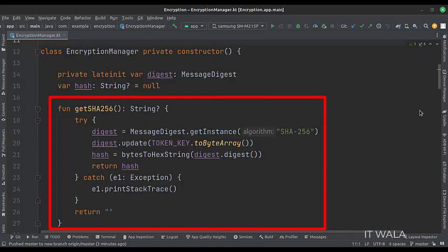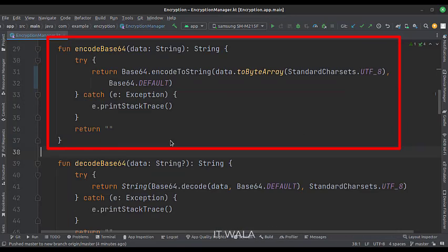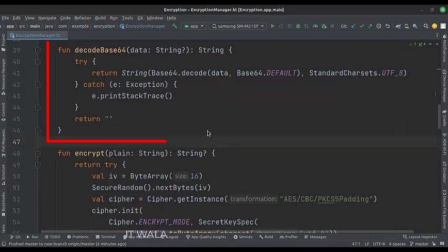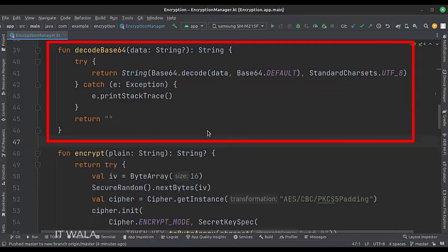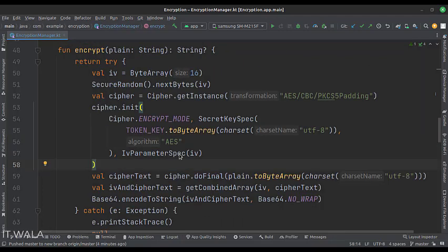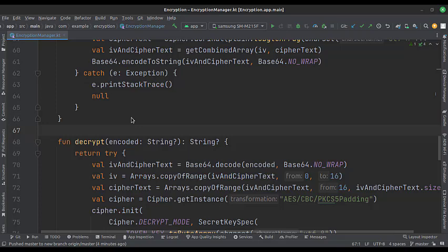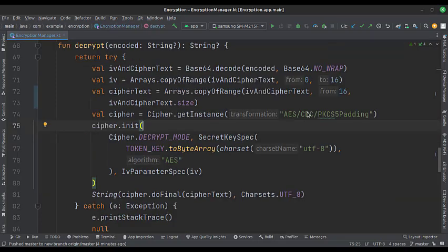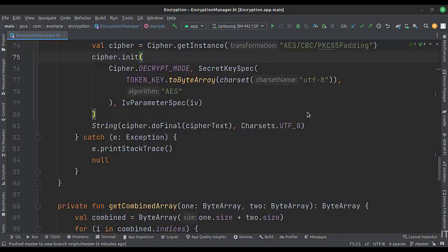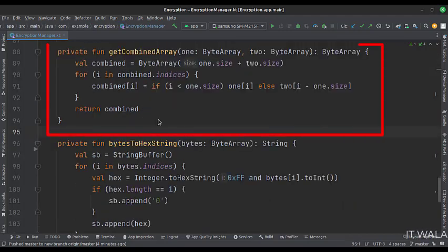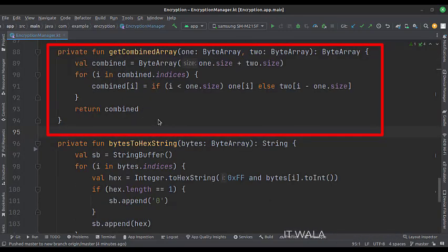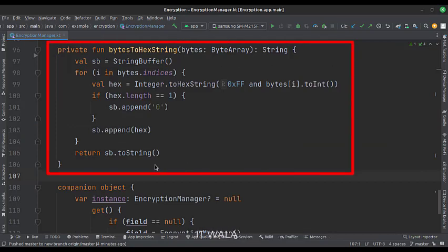This is the get SHA-256 function. This is the encode Base64 function. This is the decode Base64 function. This is the encrypt function. This is the decrypt function. This is the get combined array function, which is used in the above functions. This is the bytes to hex string function, which is also used in the above functions.